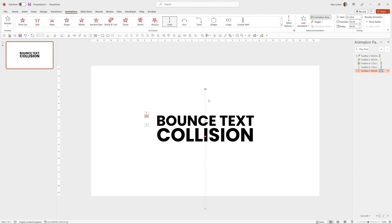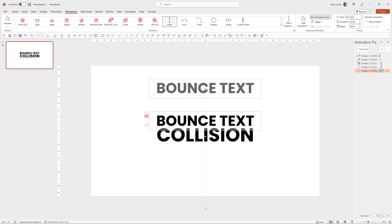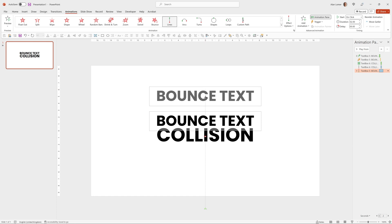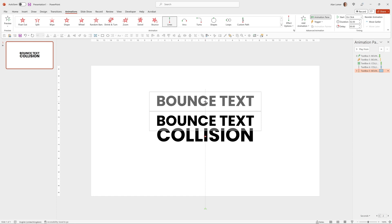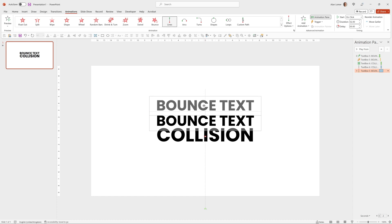I don't quite want it to go up that far. So I'll click on this red arrow, it turns into a red dot. I'll click on it and hold Shift and drag it down a bit. That's probably about right.